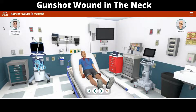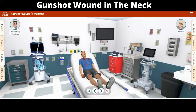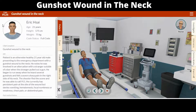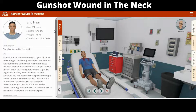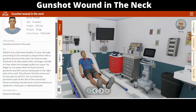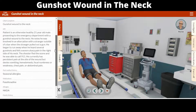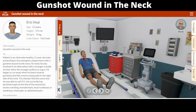This simulation will walk you through the various processes of treating a patient with a gunshot wound in the neck. First, click on the patient tab to review vital information about the patient. This will give you some important clues on how to diagnose the problem. If the patient is unconscious, move him or her to be examined.